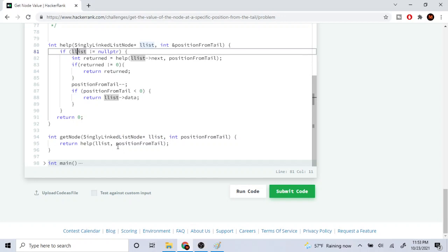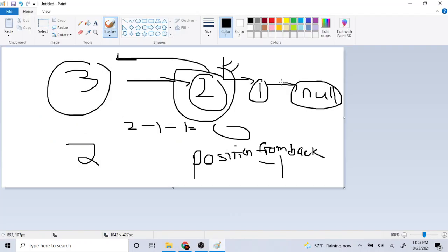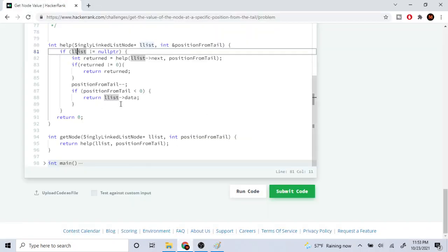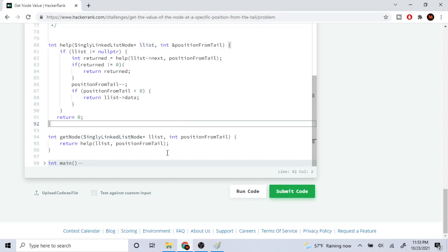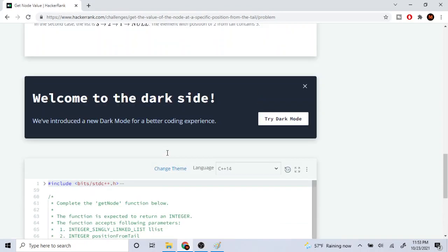Yeah, that's the gist of the function call. I pass in the helper, the position, and the list. You don't have to do it this way — basically I just go next, next, next, and every time I go backwards on the stack I subtract one from position from back until I reach the node I want and return it. Hope you guys enjoyed this video — rate, comment, subscribe. I'll check you guys later, peace.